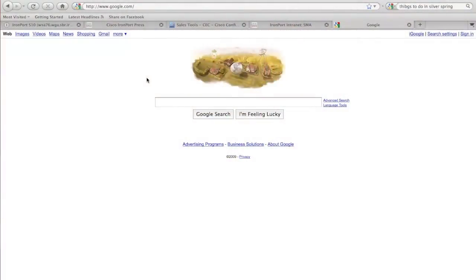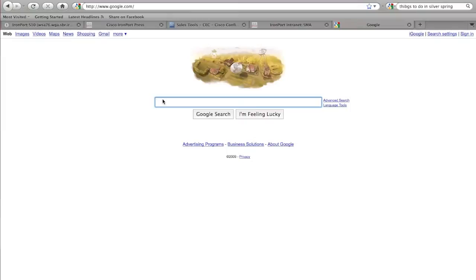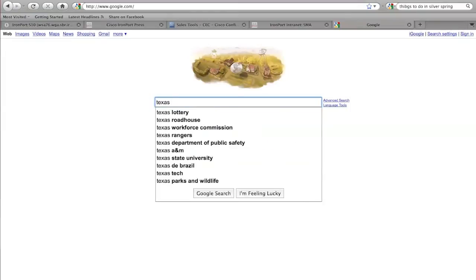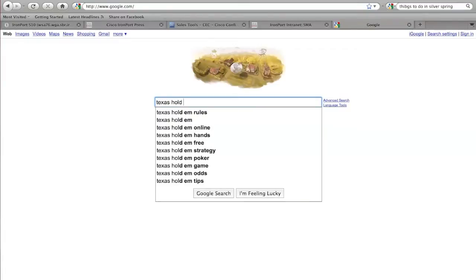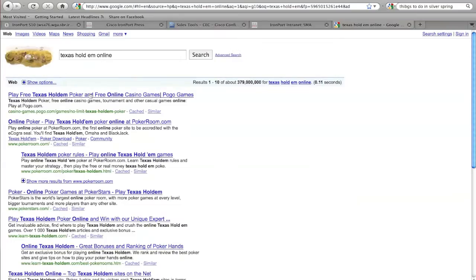Let's take a quick look at what web usage controls really does. I'll walk you through a quick demo and then wrap it up with what makes this product so good. What I'm going to do is mimic a real user experience. Let's say there's a user at work trying to look up Texas Hold'em rules, or wanting to play Texas Hold'em online — something that organizations and businesses would normally not allow during office hours.